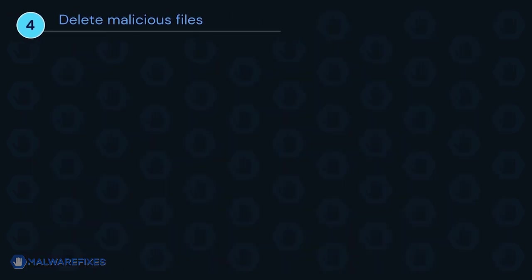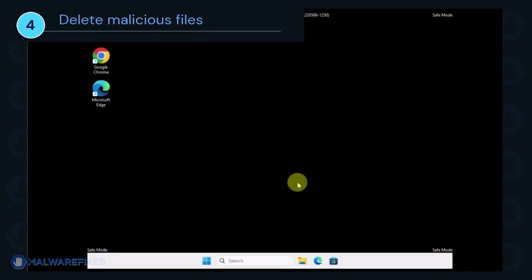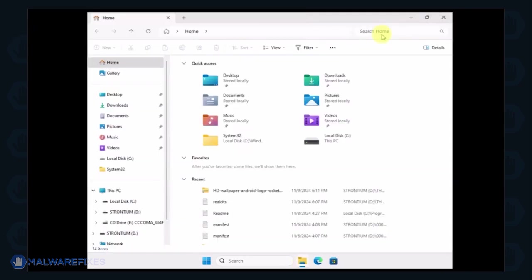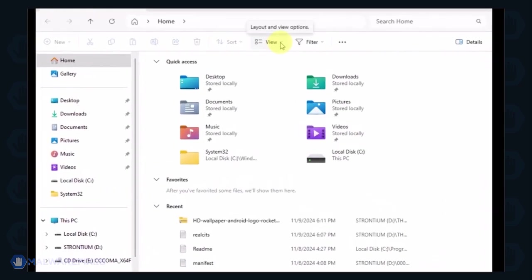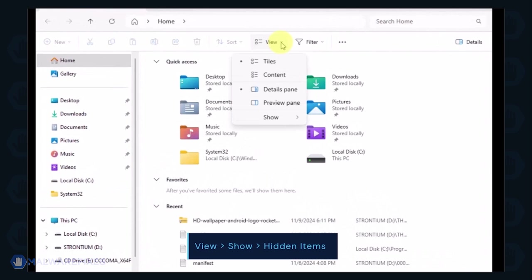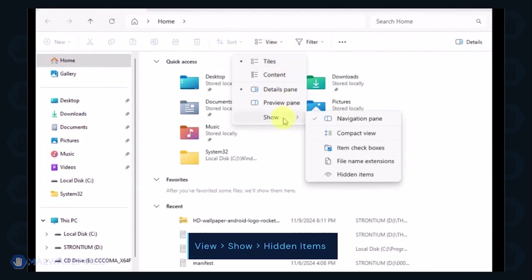Next, we will need to delete malicious files that Windows Security cannot delete. Open the File Explorer. On the top menu, click the View tab. Select Show from the list and activate Hidden Items.